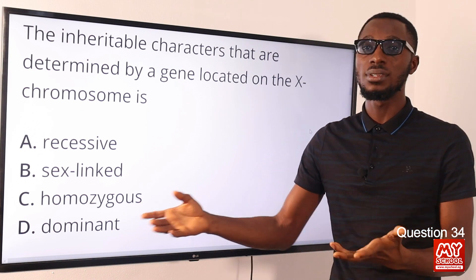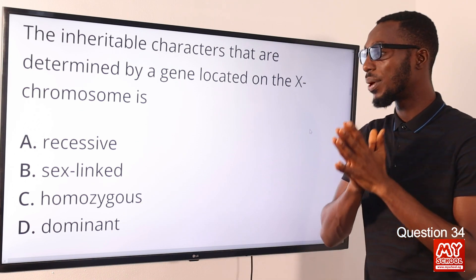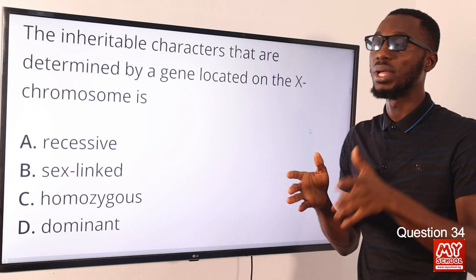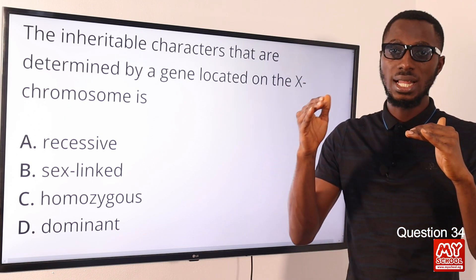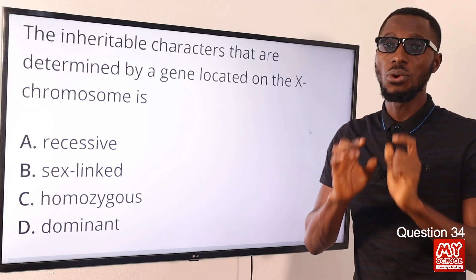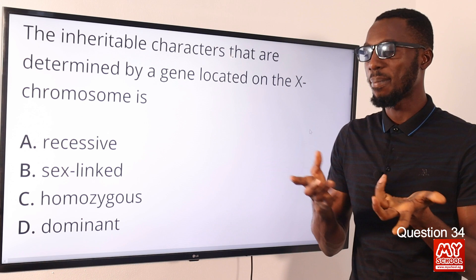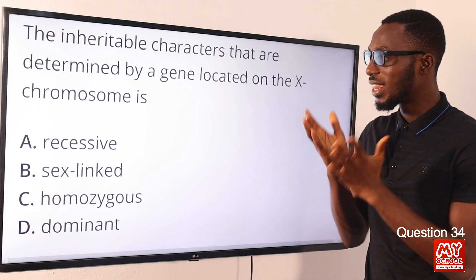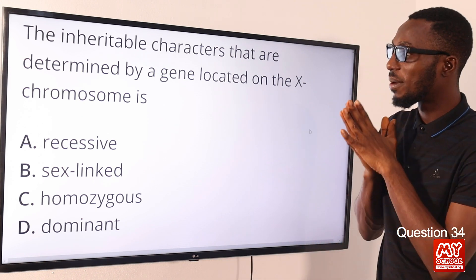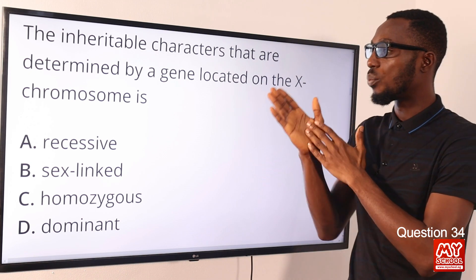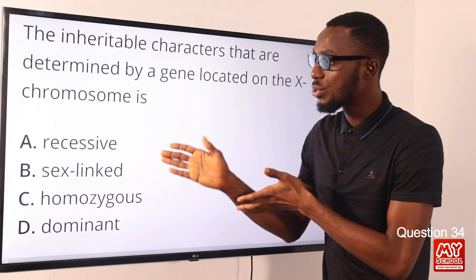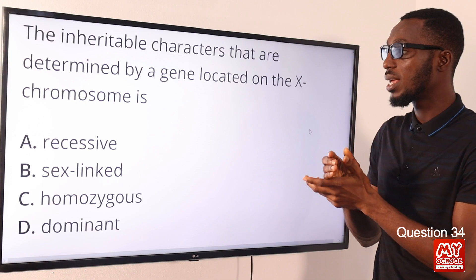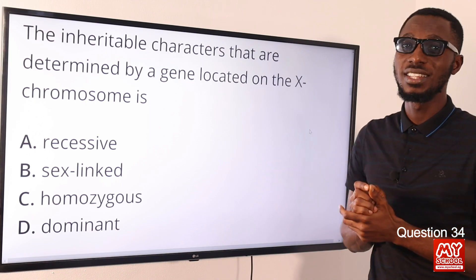When you say something is homozygous, you are talking about the same alleles. Homozygous tall would be capital T, capital T. Homozygous short would be small T, small T. So this question points to option B as the correct option.